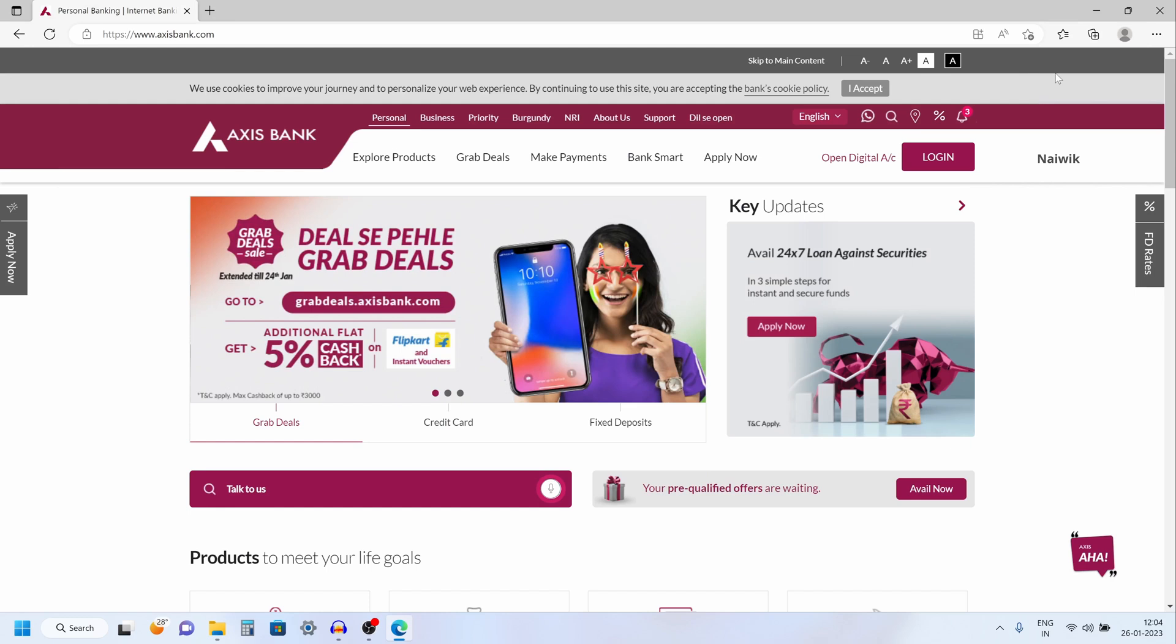Hi friends. In this video, I am going to show you how to transfer funds using Axis Internet Banking. In the previous video, I have shown you how to add a payee in Axis Internet Banking. I will give the link in the description box, please do check that.